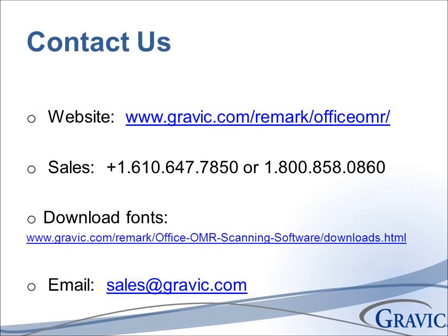Thank you for your interest in Remark software. For more information, to download a free demo or to schedule a webinar, please visit Gravic.com slash Remark.